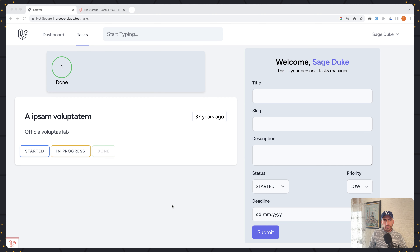Hello friends, Tony here. In this video I'm going to show you how to upload images with LiveWire. I have created such a video with version 2, which is similar to this one.